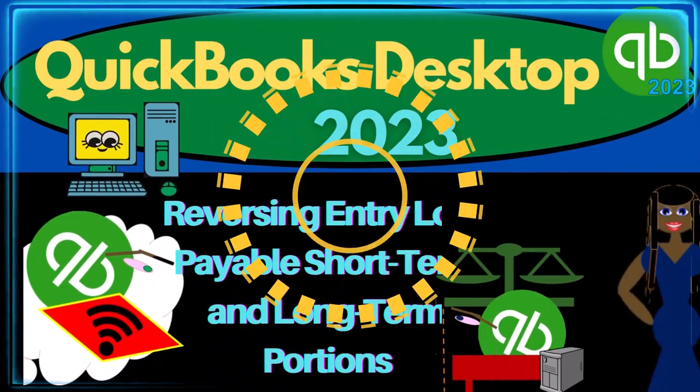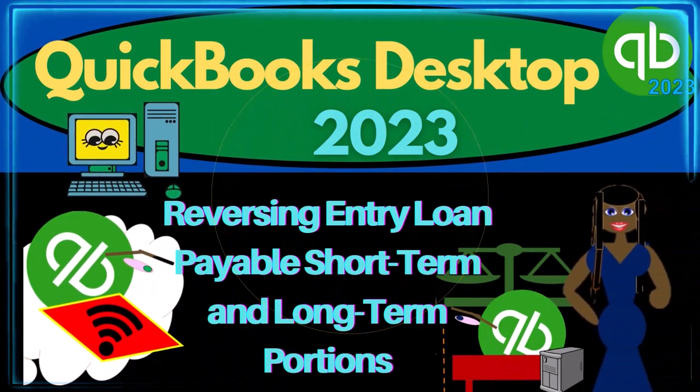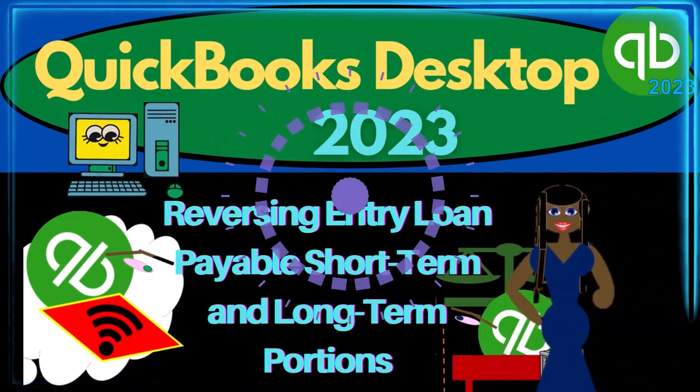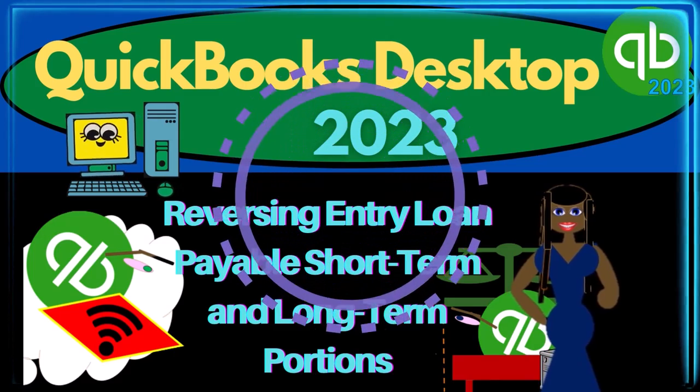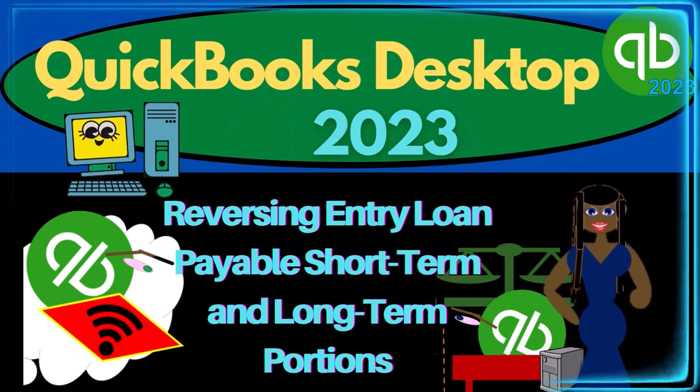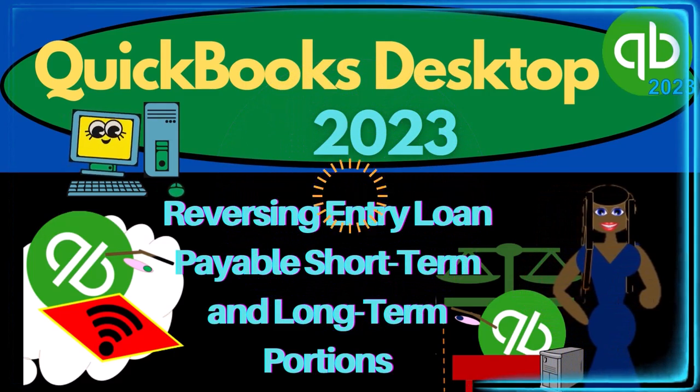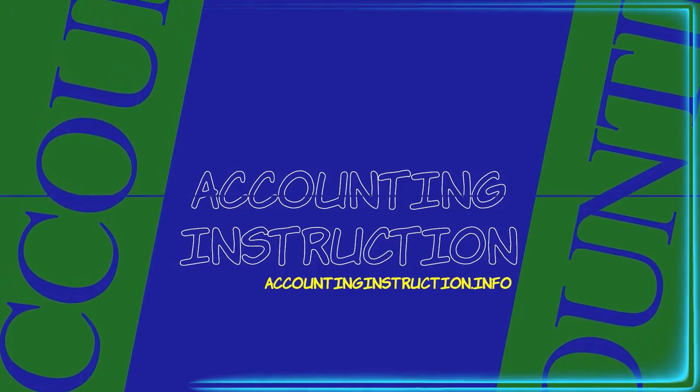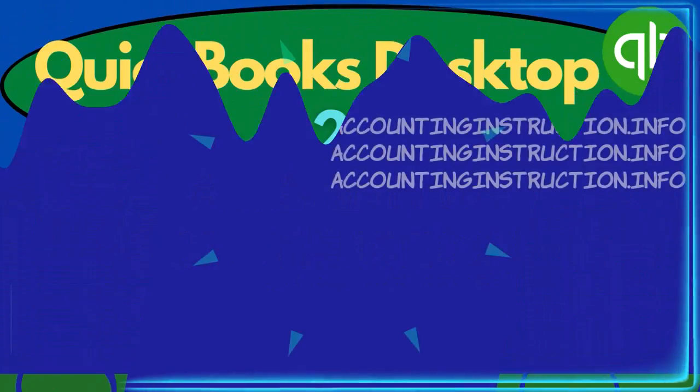QuickBooks Desktop 2023. Reversing entry, loan payable, short-term, and long-term portions. Let's do it with Intuit's QuickBooks Desktop 2023.